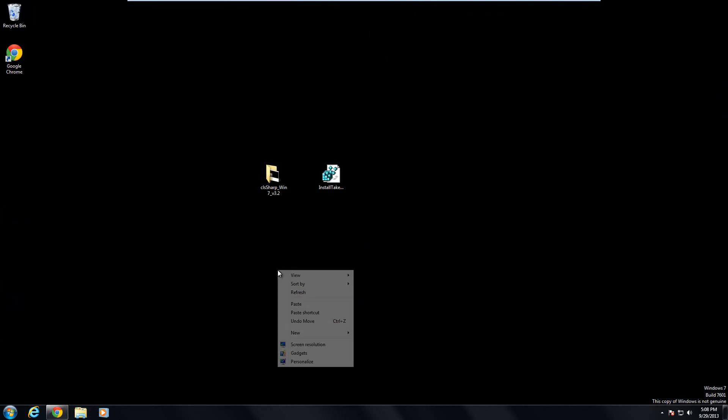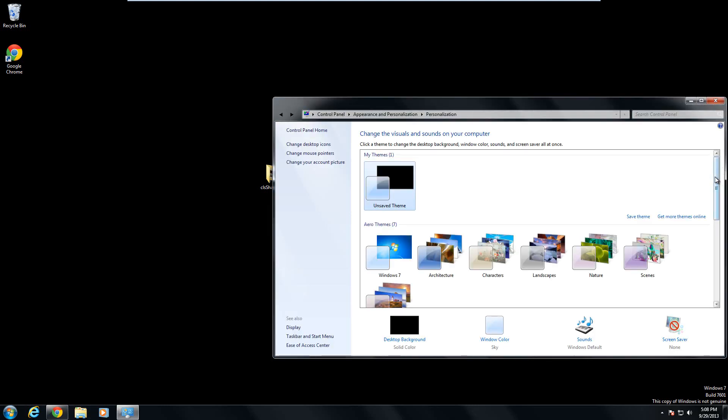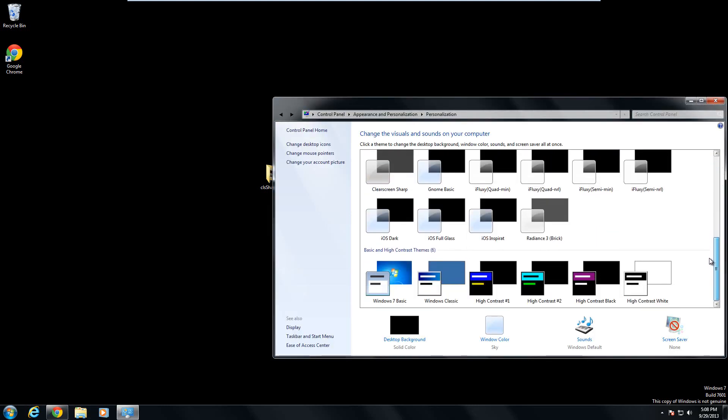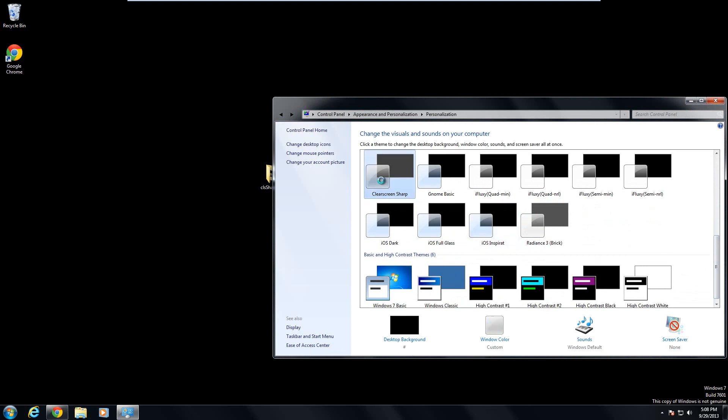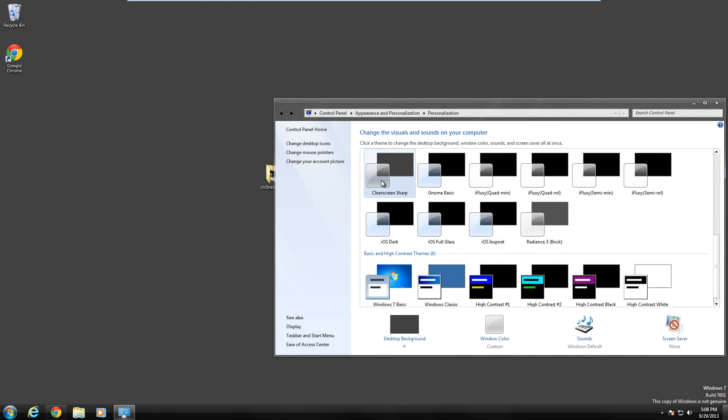Once it is pasted in there, you can exit everything. Right click the desktop, go to personalize. Then you see clear screen sharp. And there we go, it has been applied.